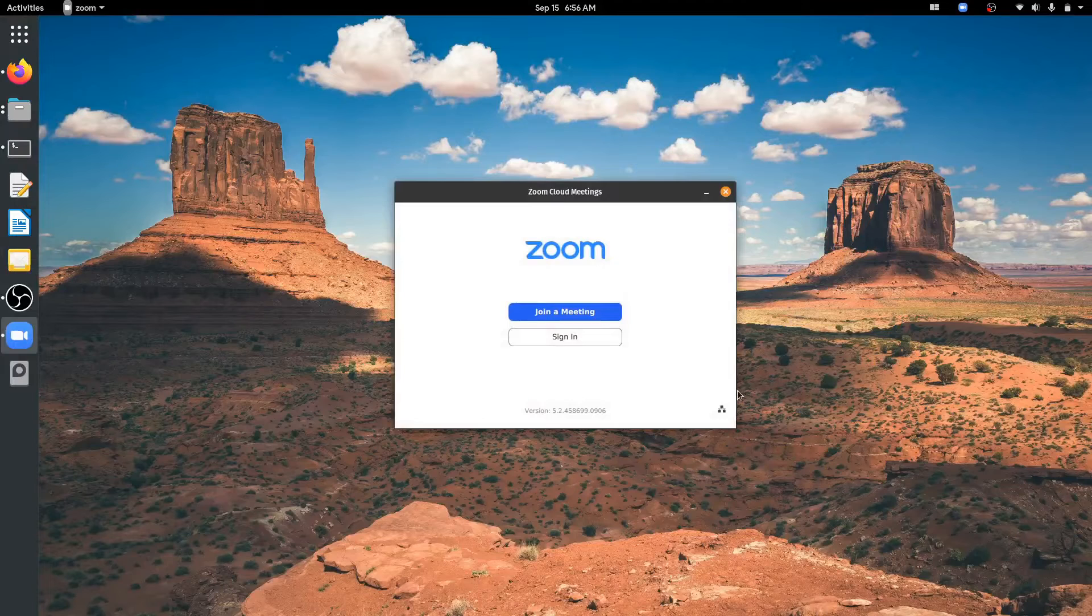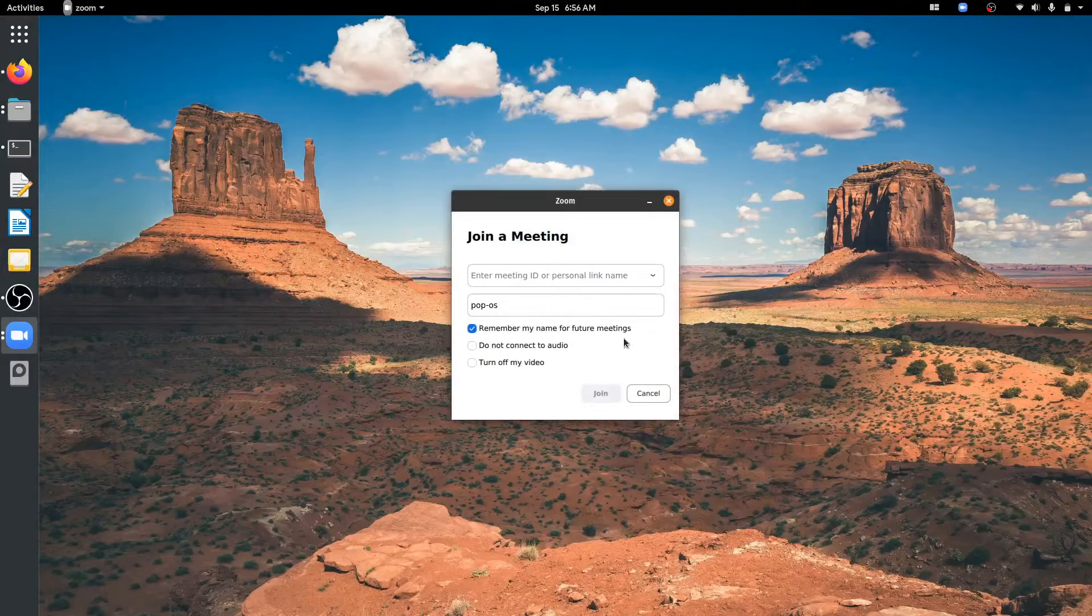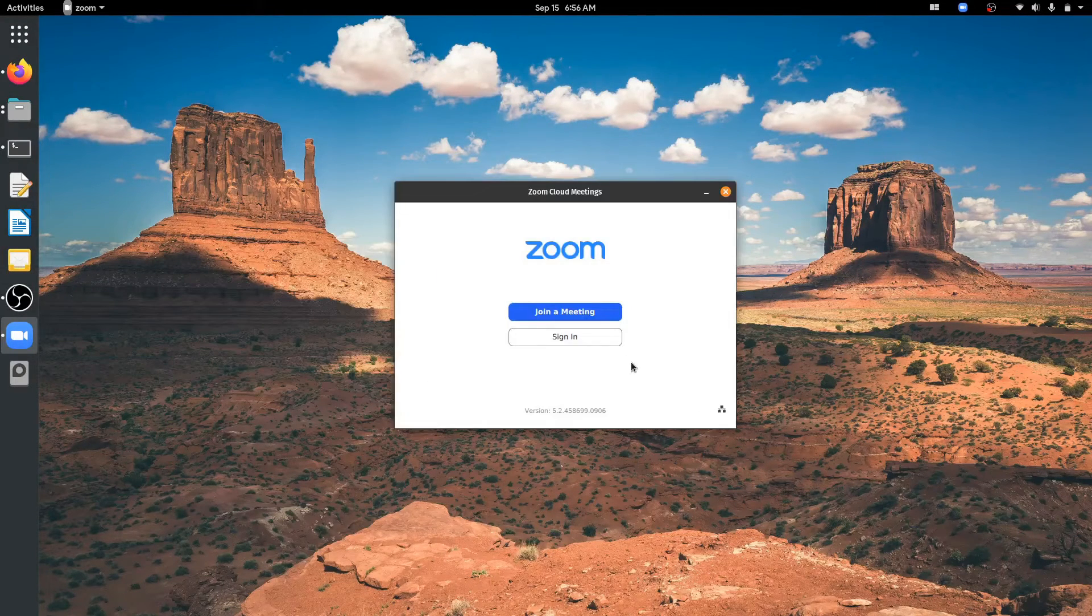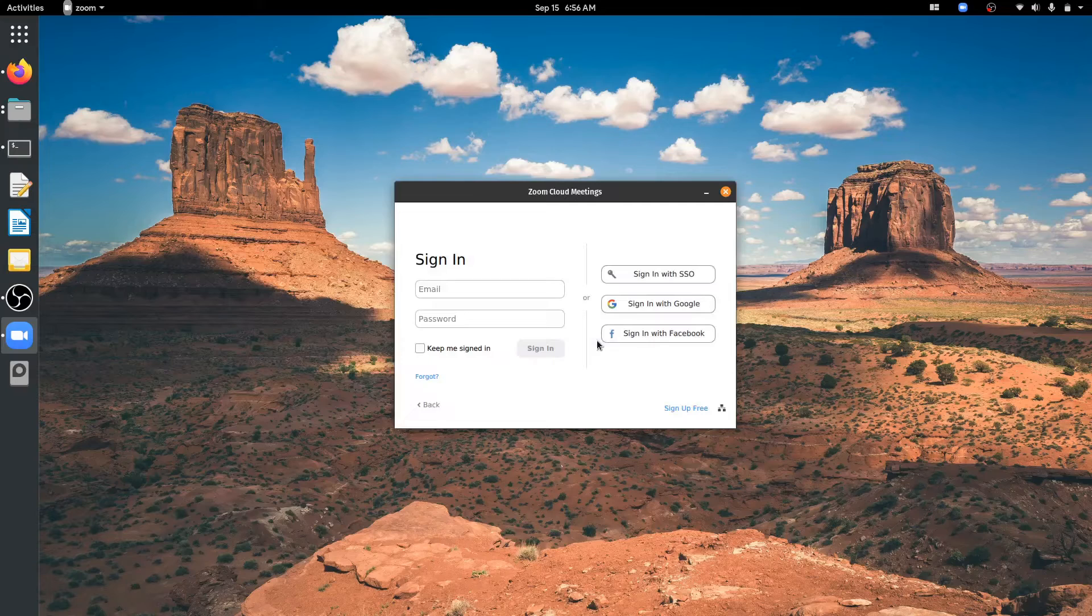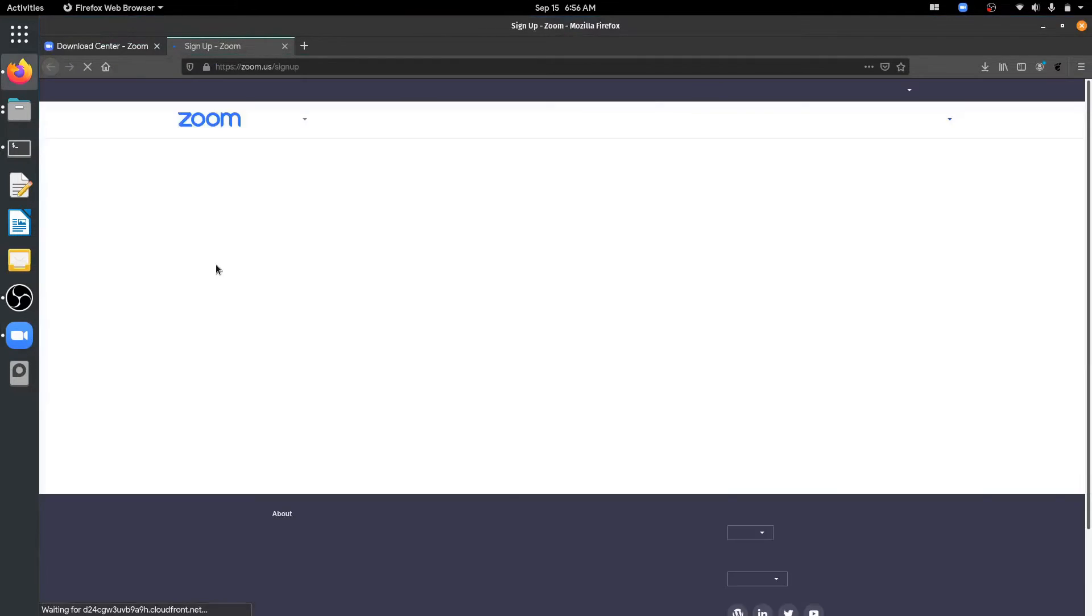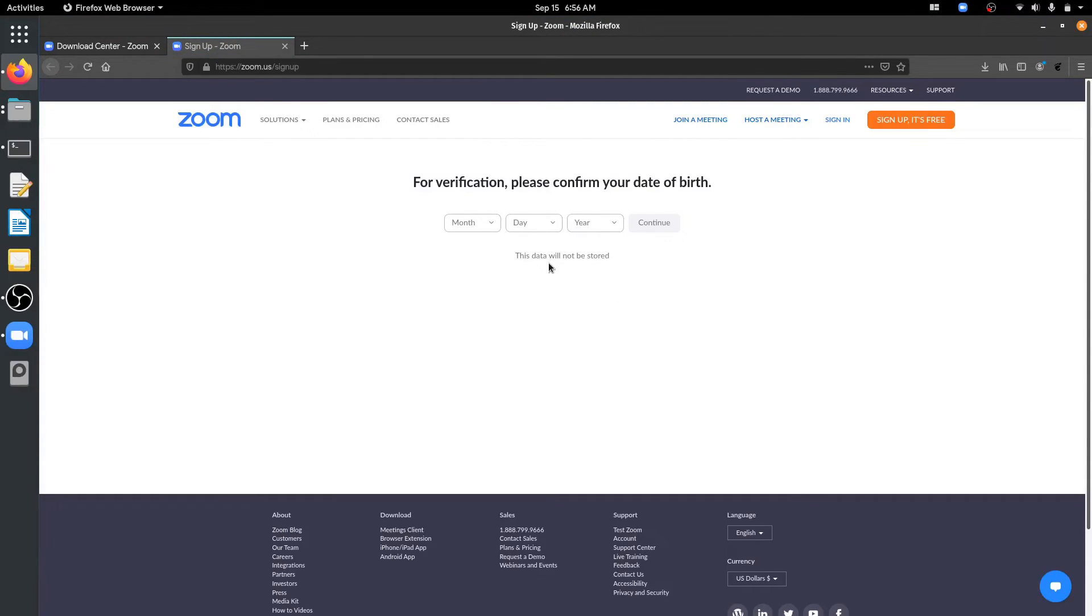There you go. One of the most popular video conferencing software is now ready to use. These were all I can share to install Zoom on Ubuntu. Thanks for watching. Feel free to comment or click thumb up and subscribe if you like what you see.